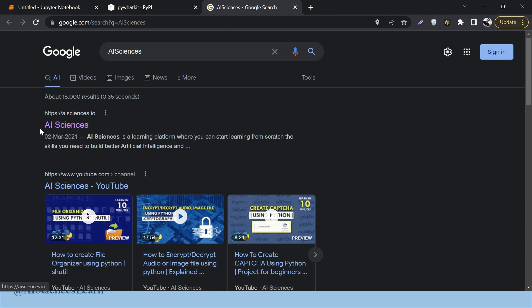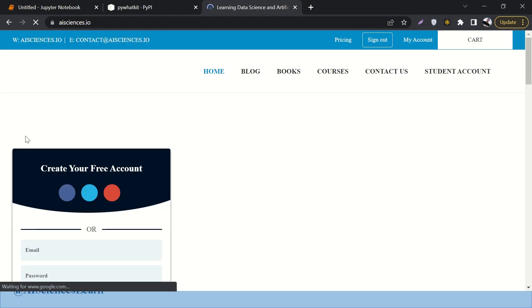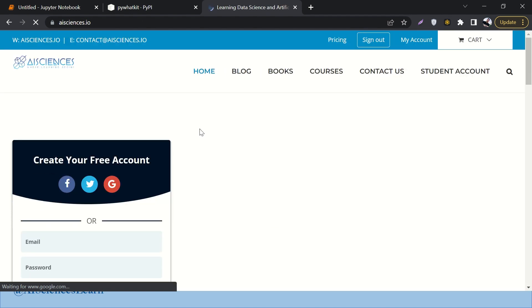We had searched AI Sciences so here it is, and by the way if you click on AI Sciences you will find a lot of courses related to artificial intelligence, Python, a lot of books and stuff like that.